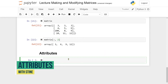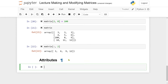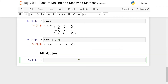Welcome to this video on attributes of a matrix. In the last video we saw how to make a matrix, and this time we're going to go through the different properties a matrix has. As always in this series, we have imported the numpy package at the top of the document. When checking the type of a 2D array, it's the same type as a 1D array — there are just some differences in the properties.